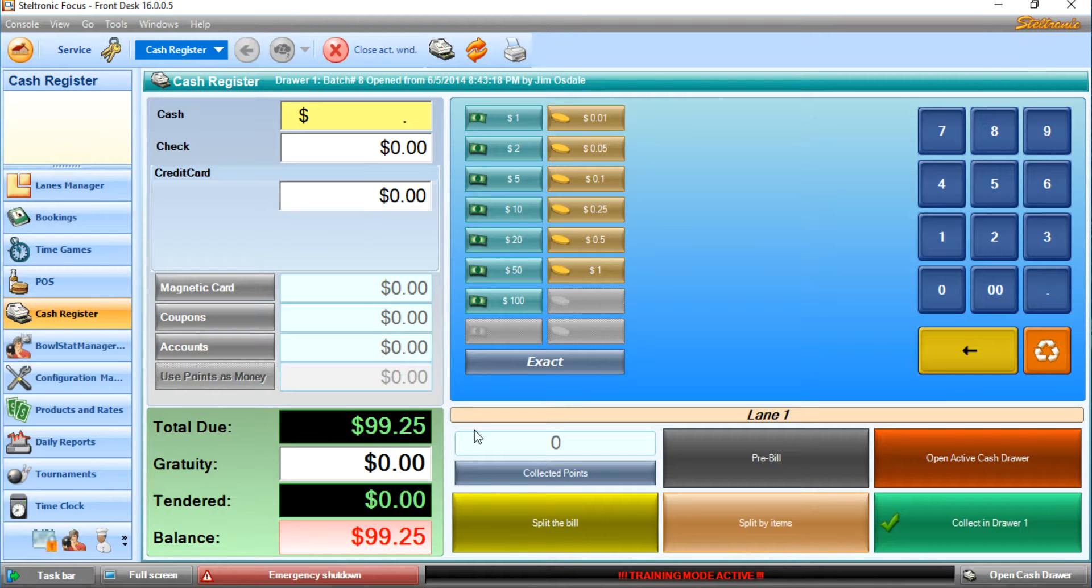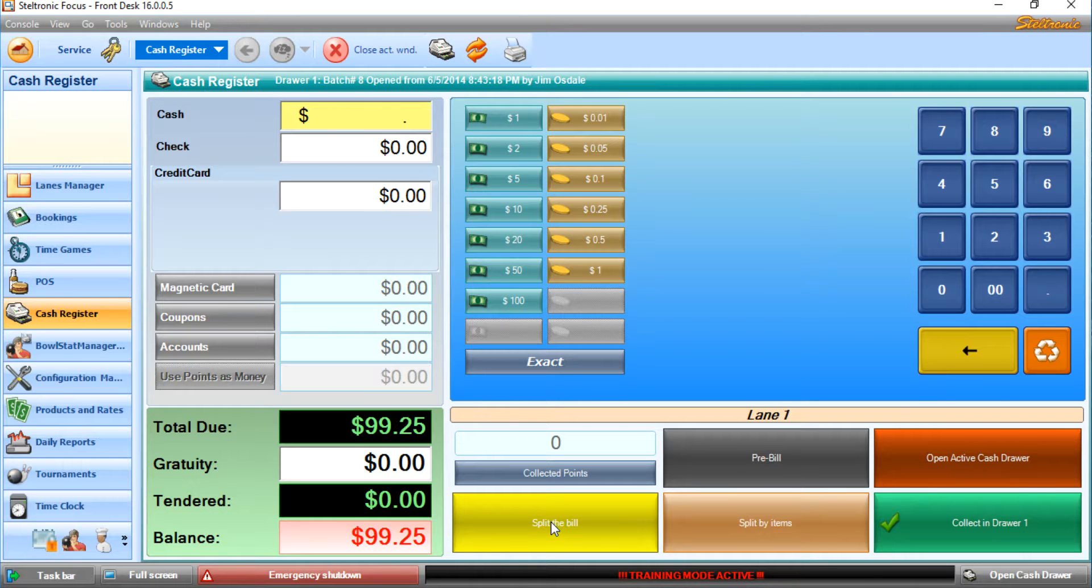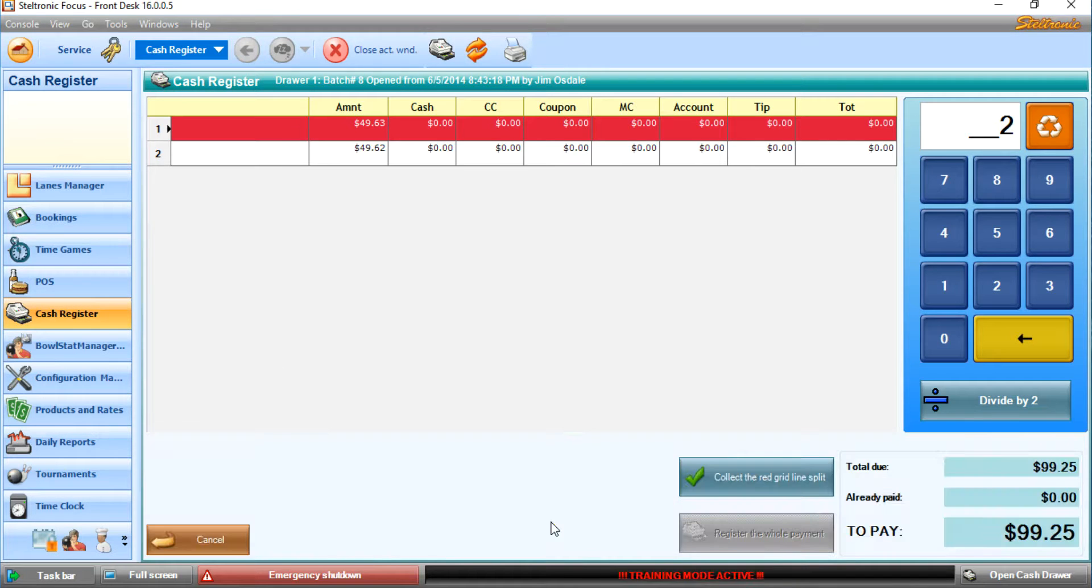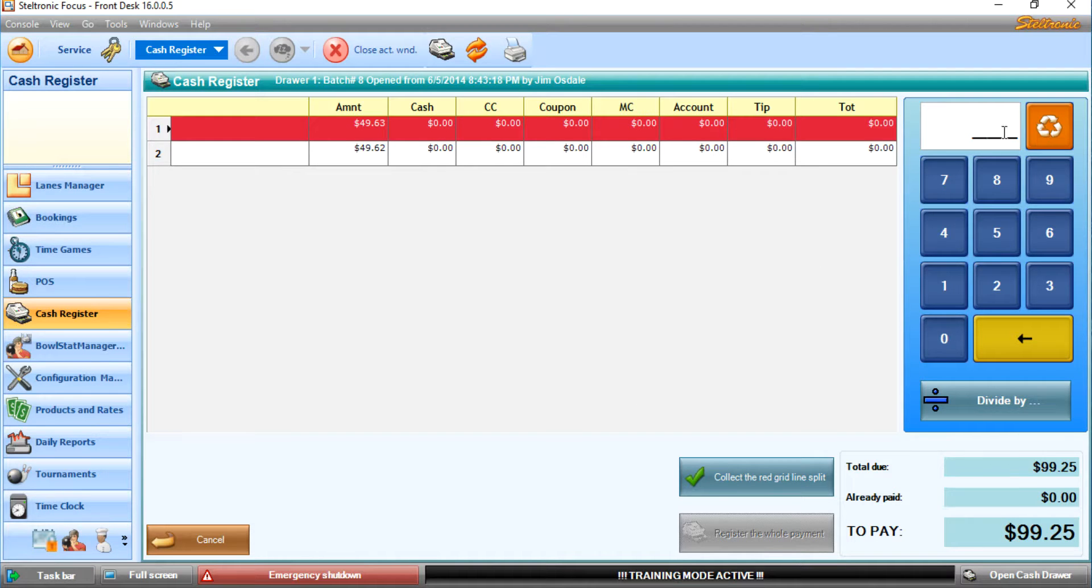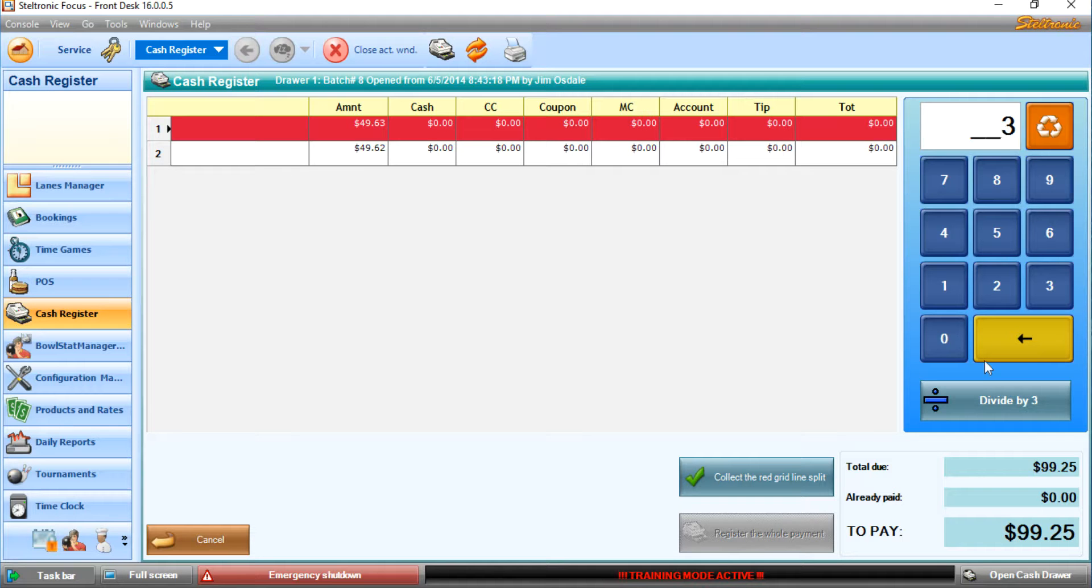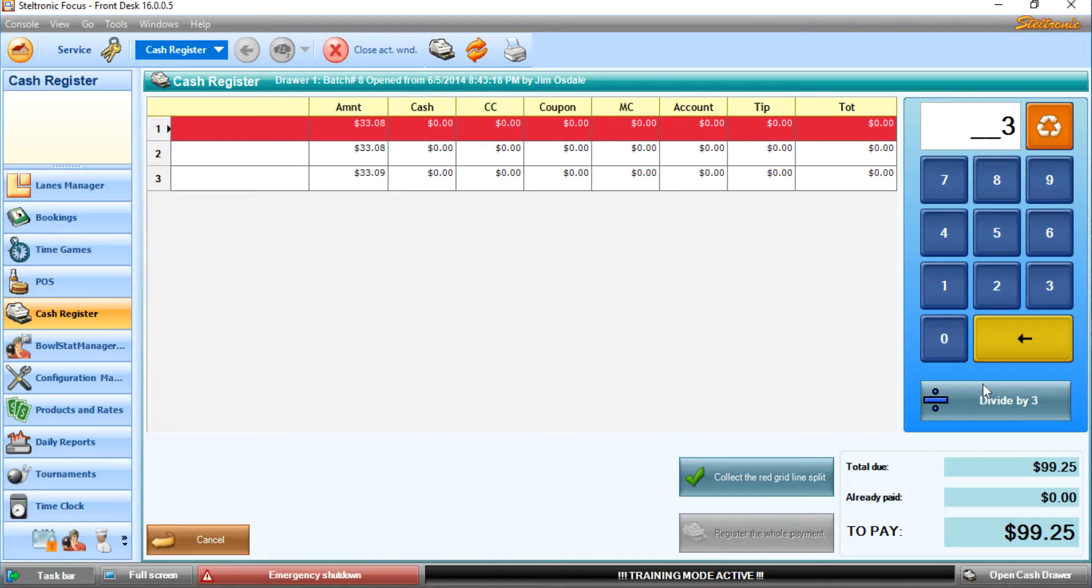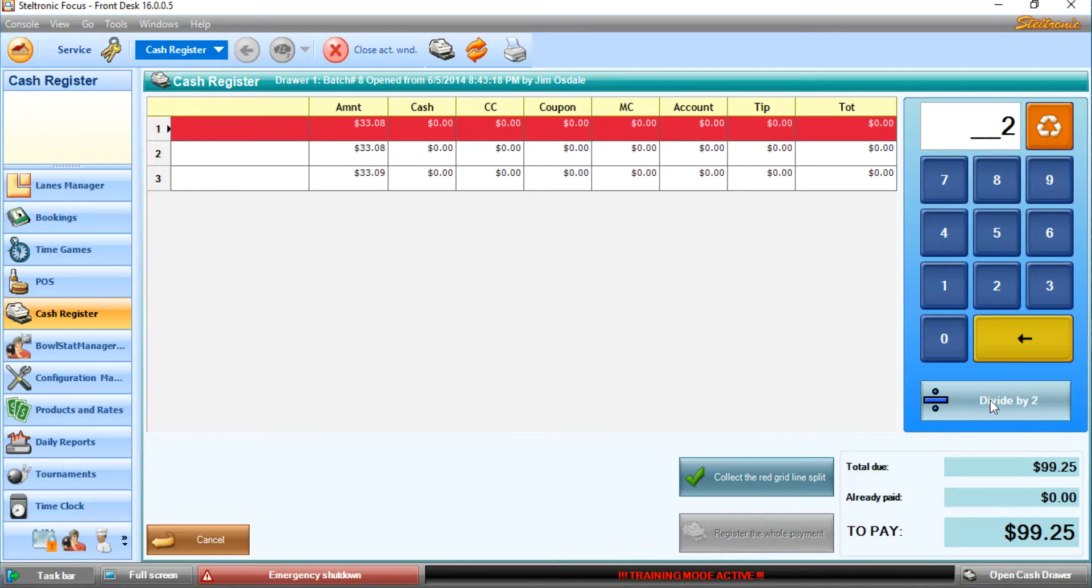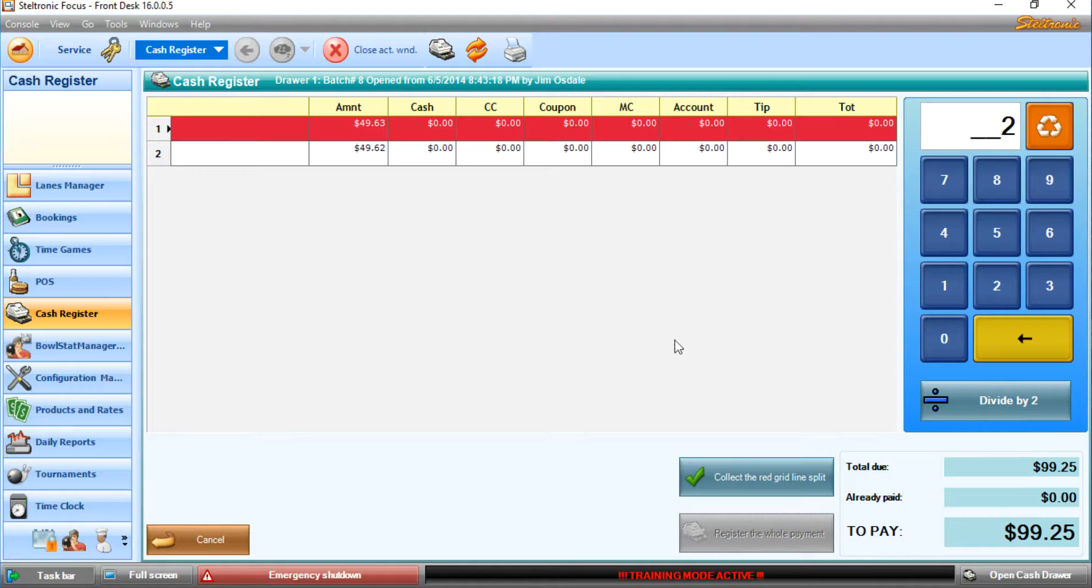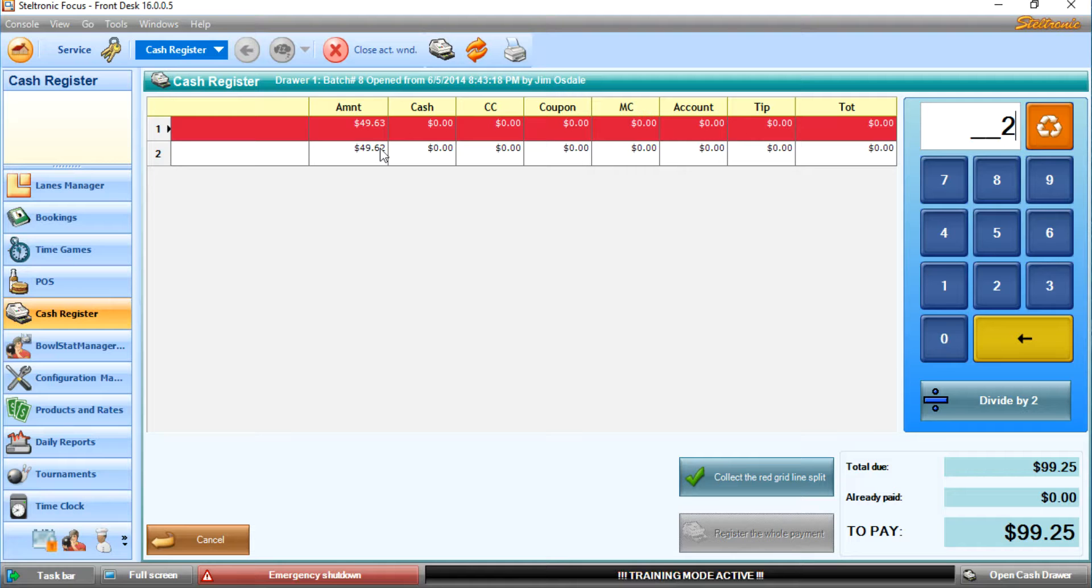And now what I have is this button down here called Split the Bill. If we click on Split the Bill, it's asking how many people are going to pay the bill. I can reset this thing, and we can say that three people are going to pay the bill, divide by three. Then we say, no, no, that's a mistake. We really want just two people to split the bill, divide it by two. The total bill is $49.63 for this person and $49.62 for that person. Someone's going to have to collect the extra penny.